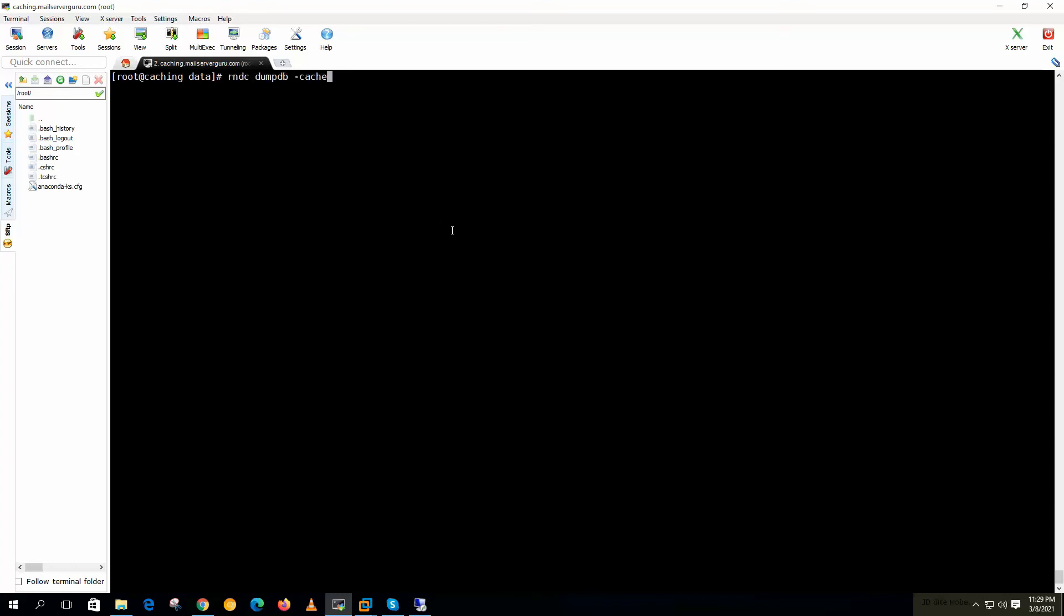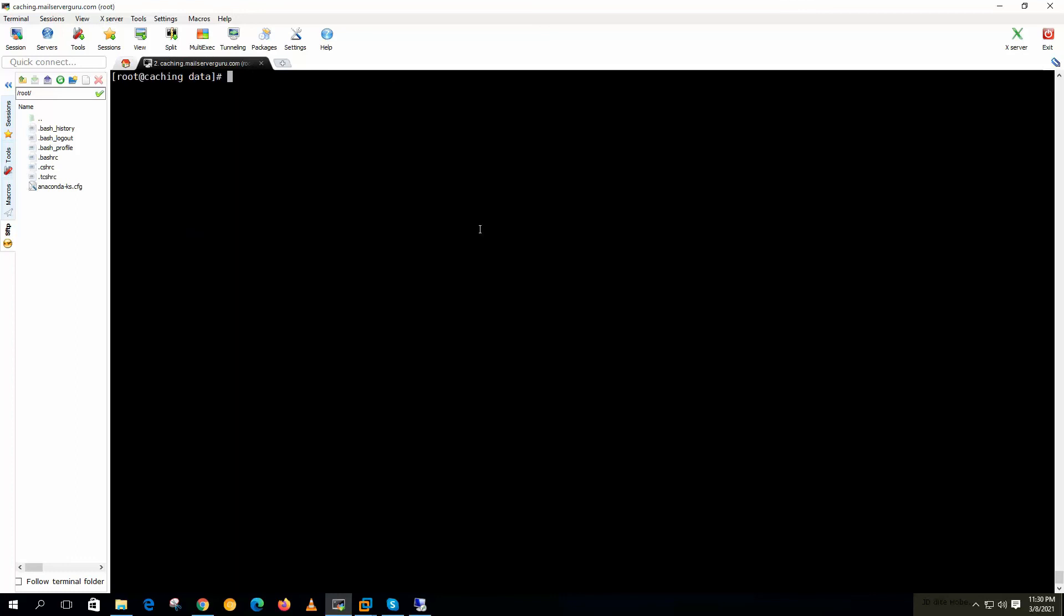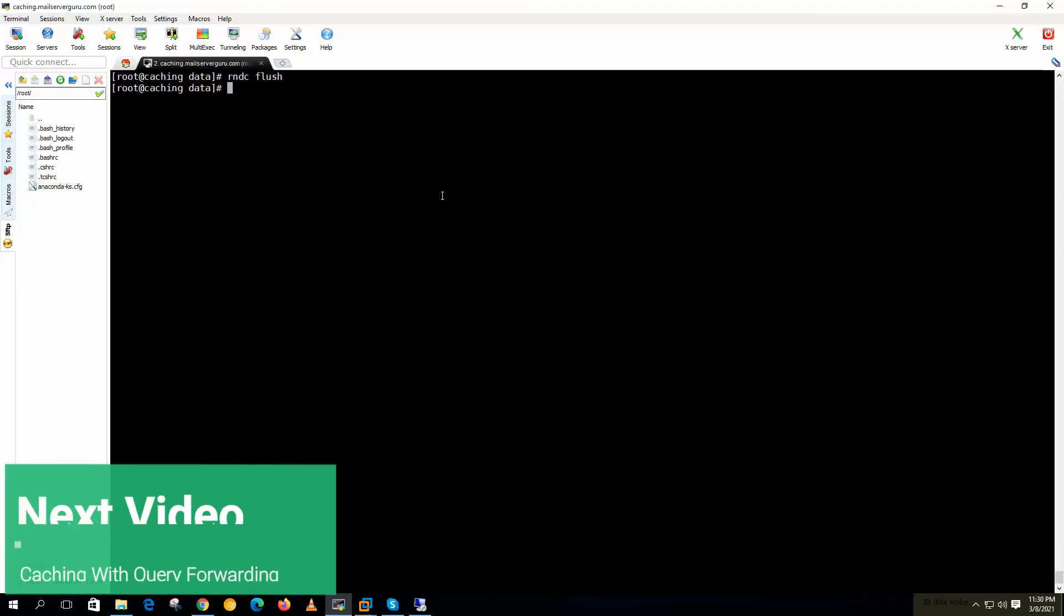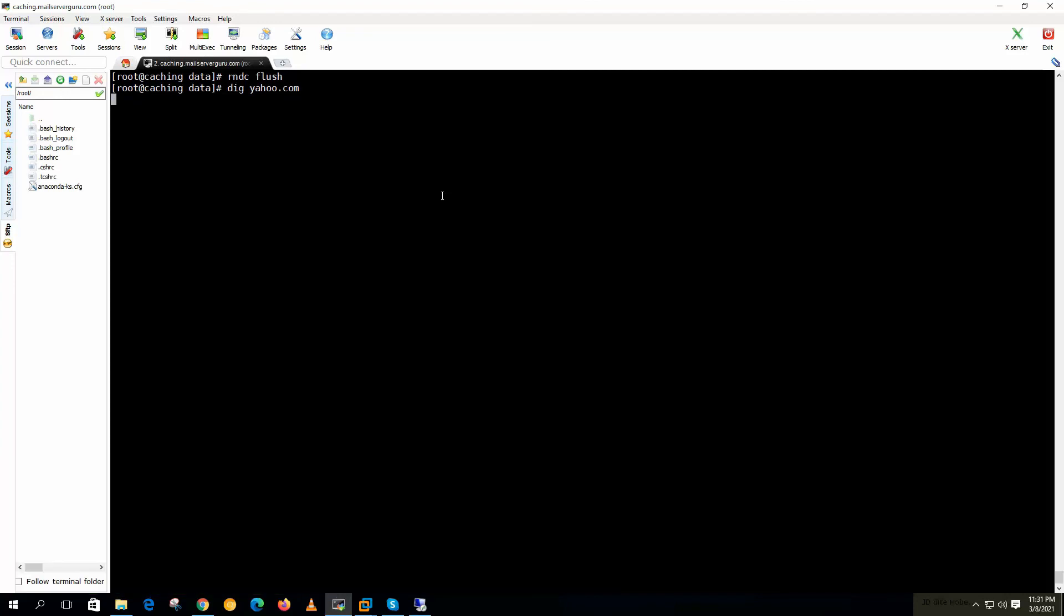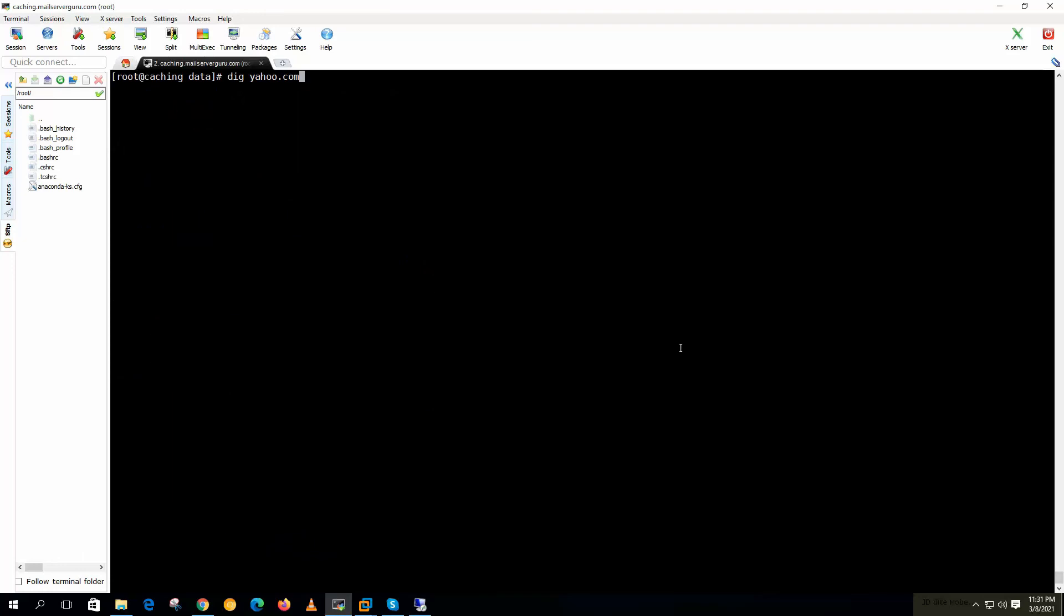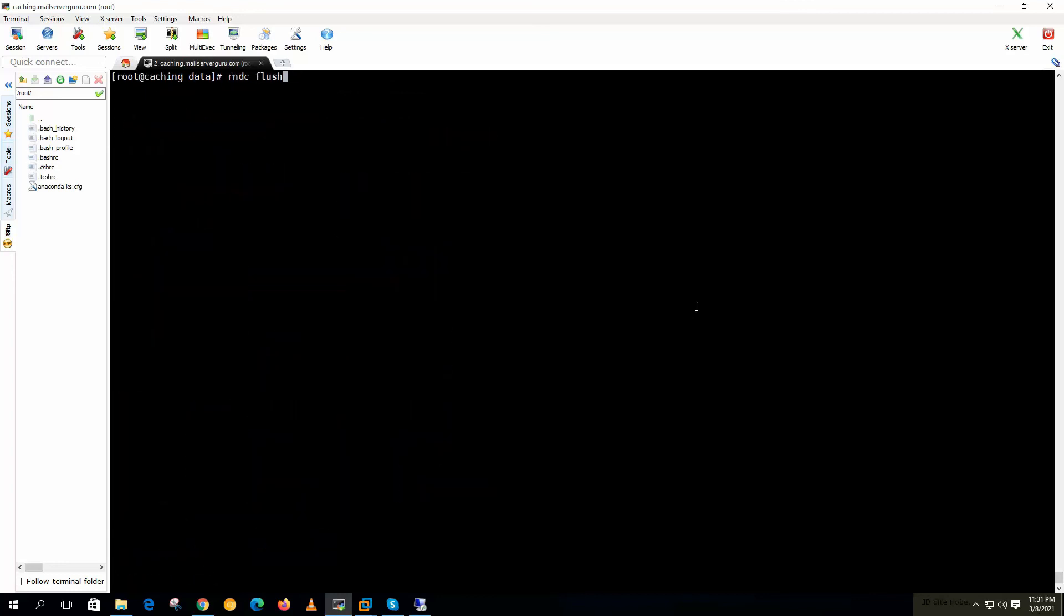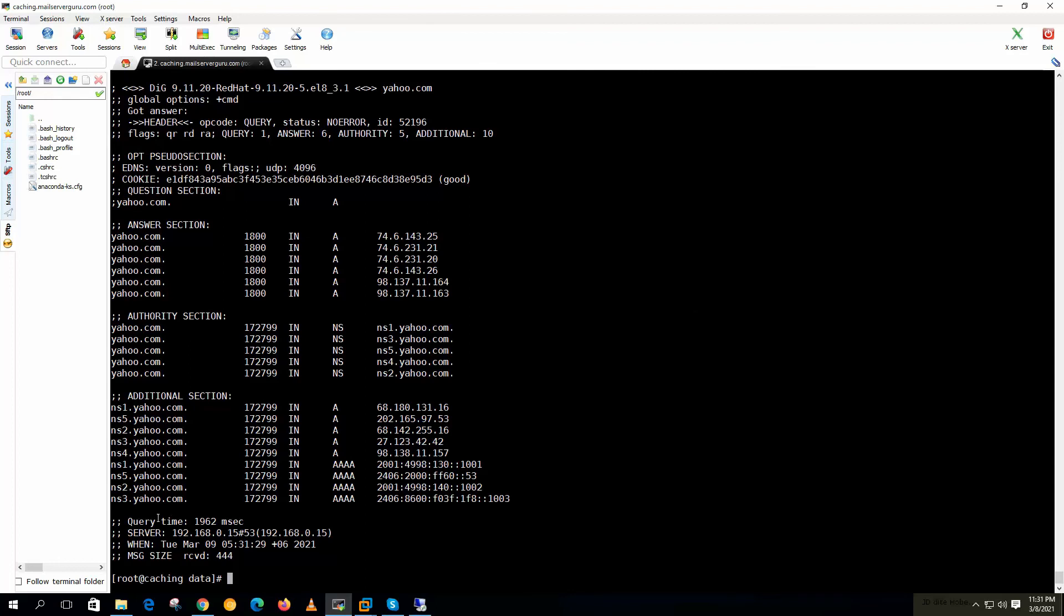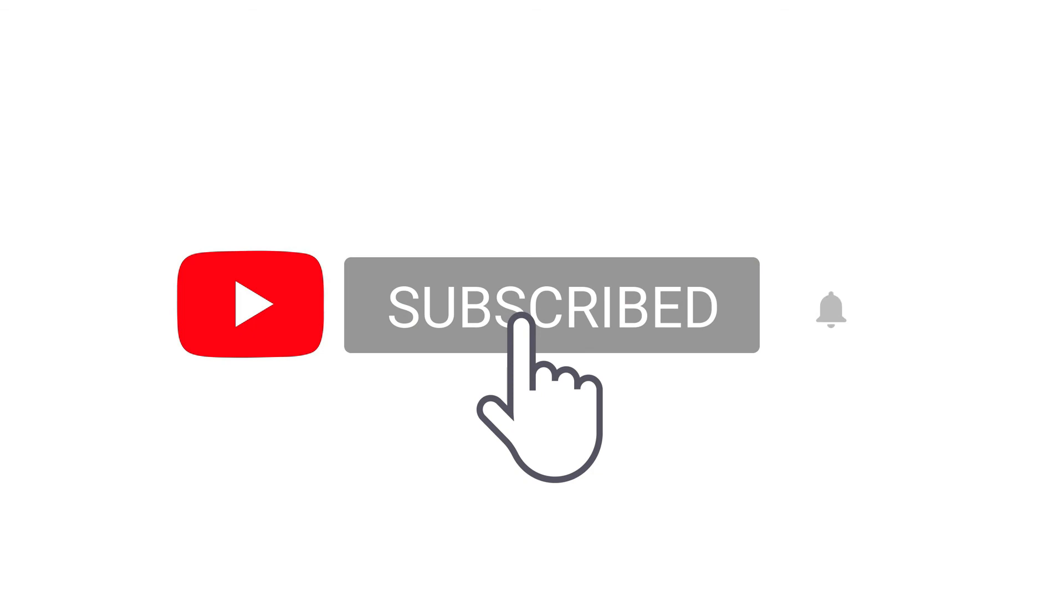Now if we want to run the yahoo.com query again, it should respond from the cache. It took only 0 milliseconds. Now if we flush the cache and we hit dig yahoo.com again, then it should query yahoo.com again. Now it is taking longer time. Now if we run again dig yahoo.com, it should respond from the cache. Again if we flush the cache, then it will take longer time definitely. Here you see 1962 milliseconds. So this is the DNS cache function. DNS always responds to repetitive query from the cache. Hope you understand the caching behavior of the DNS server.